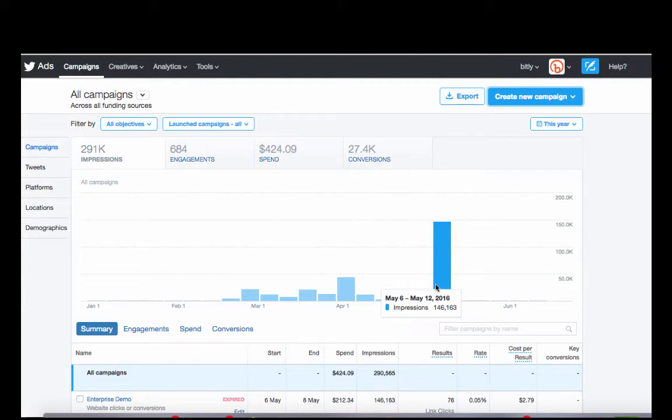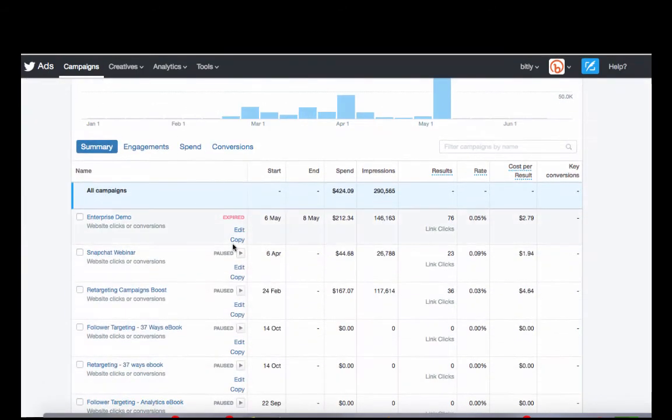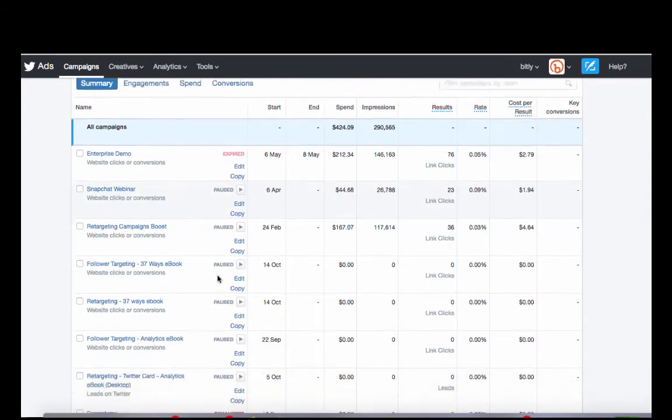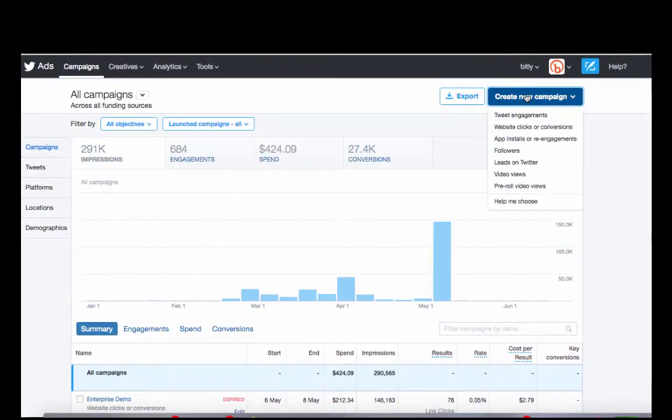So the first thing, I'll just log into your ads section right here. You can see the different campaigns that we've been running already, but we're going to create a new one today.